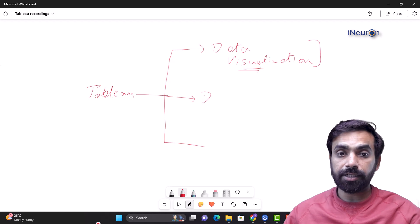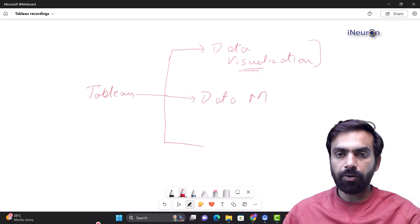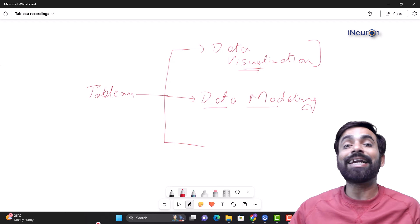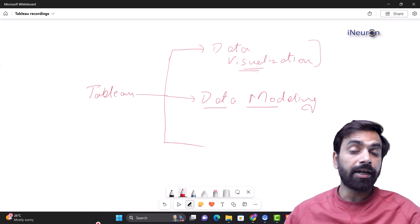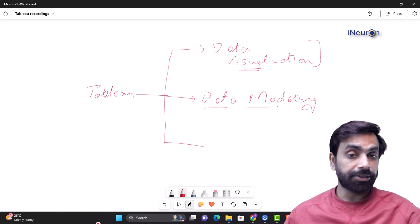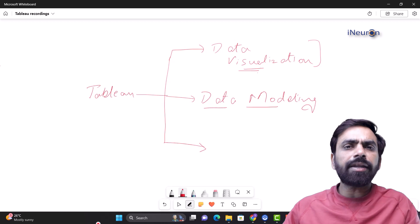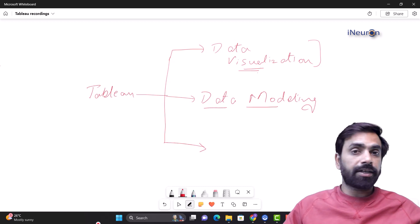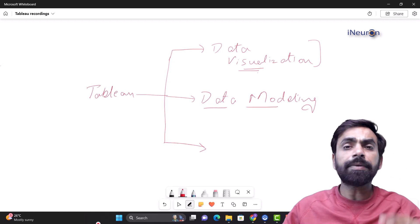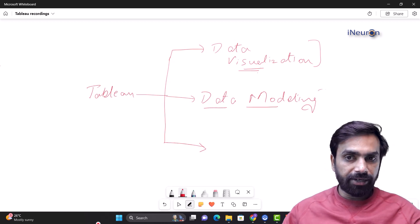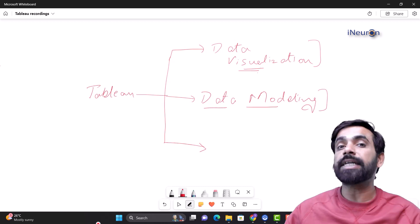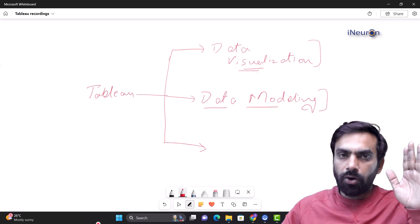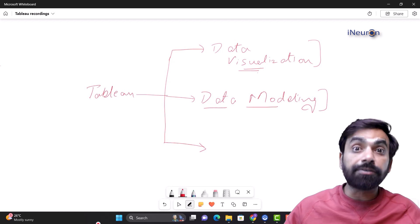There's another part called data modeling. Data modeling is about understanding what magic it can create if companies use it properly with their data. Data modeling is majorly about preparing your data — cleaning it, adding or removing columns. You can connect various tables so that these tables can talk to each other, and once data modeling is in place, the scope of analysis increases five to seven times.